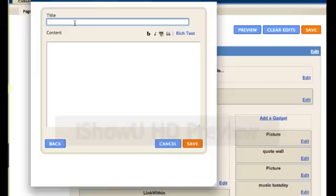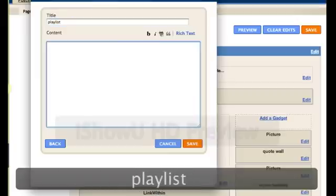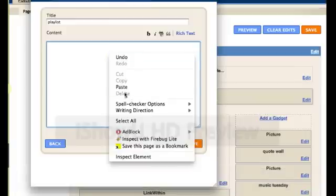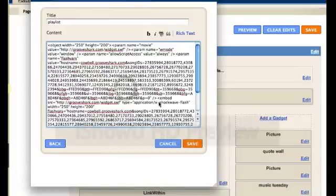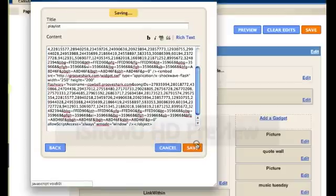And then you can title it, you can title it Playlist. We'll just call it Playlist for the time being. And then right click and paste that code that you had in GrooveShark. And save it.